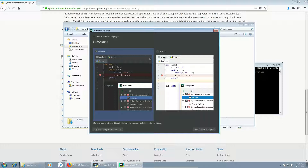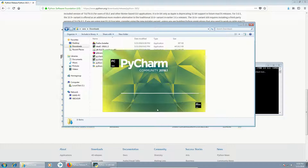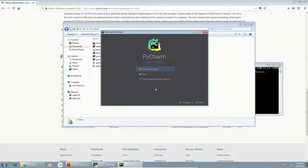I prefer Darcula, but you can go for IntelliJ if you prefer light themes. You can also add some additional features, like R language support or Vim support — I will skip them. You can add them later. So let's start our first project.